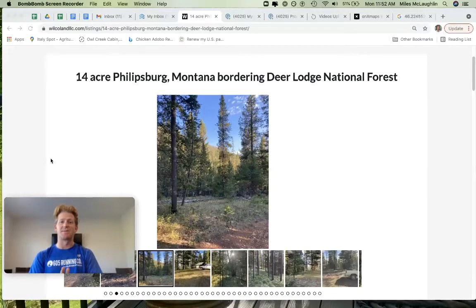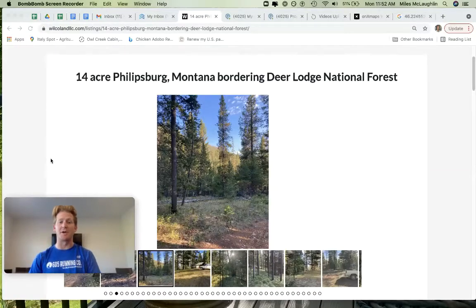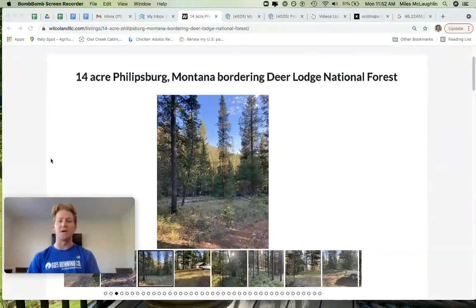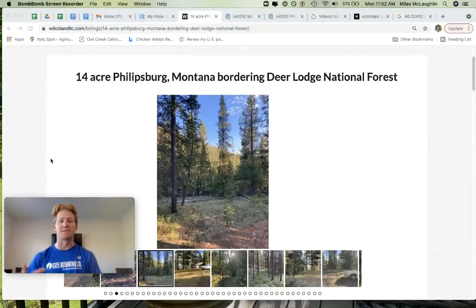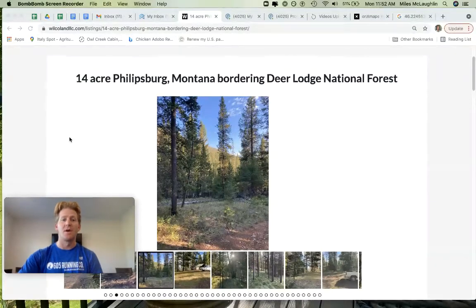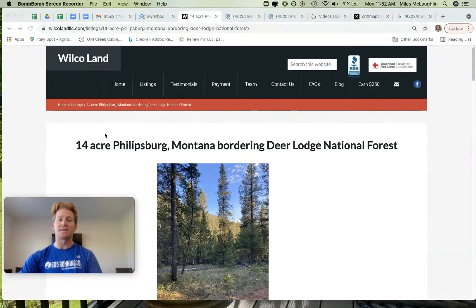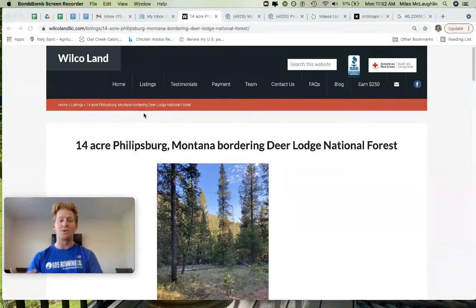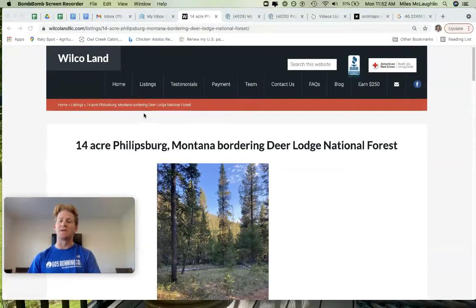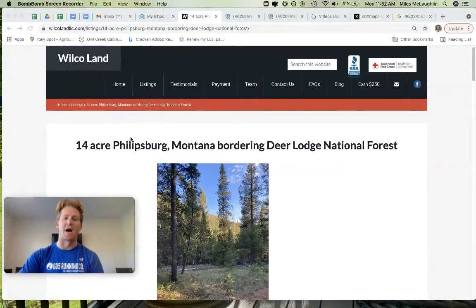14 acres, Phillipsburg, Montana. This is a really cool property. I actually went out to it just the other week. My name's Miles McLaughlin. I sell land at Wilco Land. What we do is we offer seller financing on all of our properties and cash discounts for cash buyers.